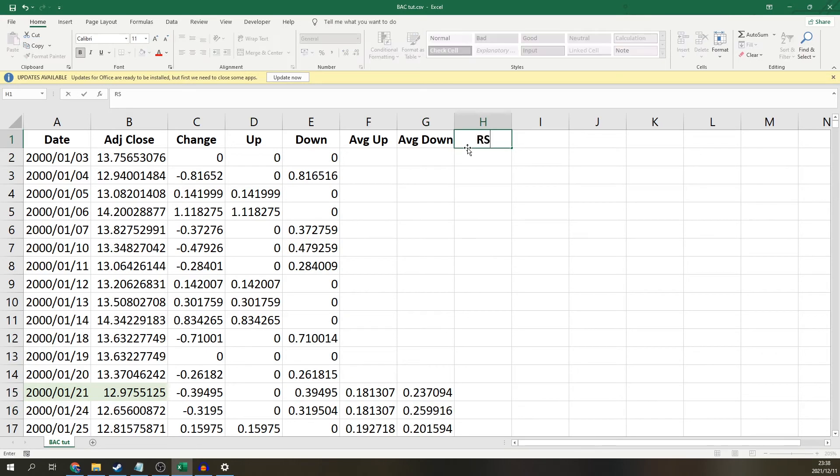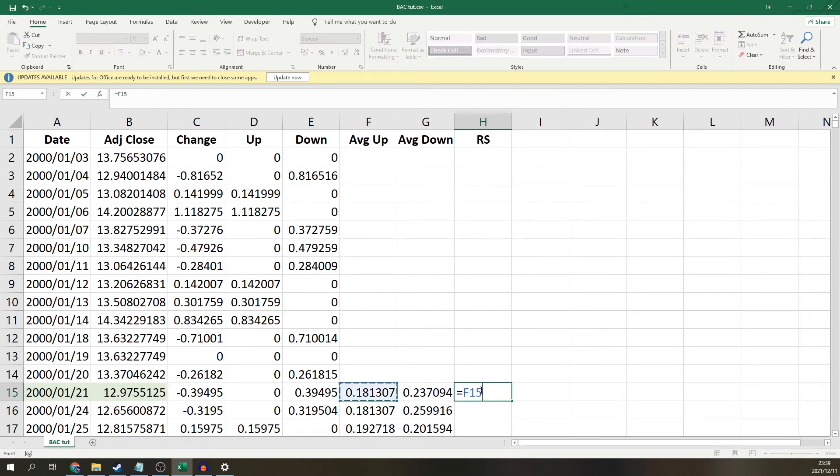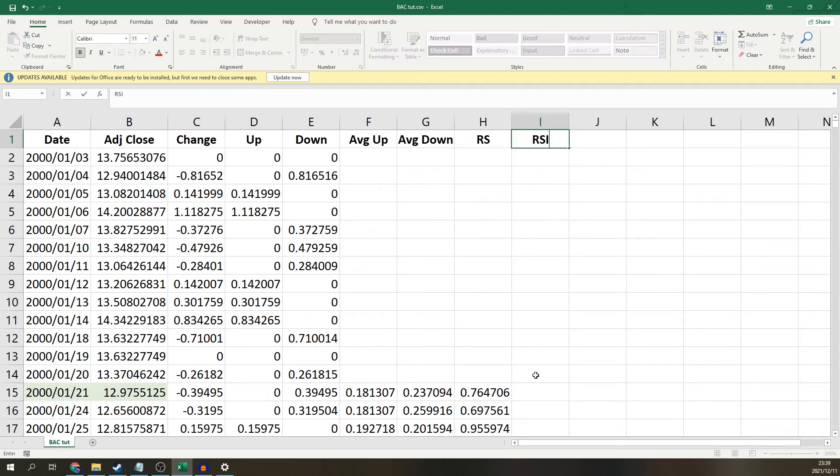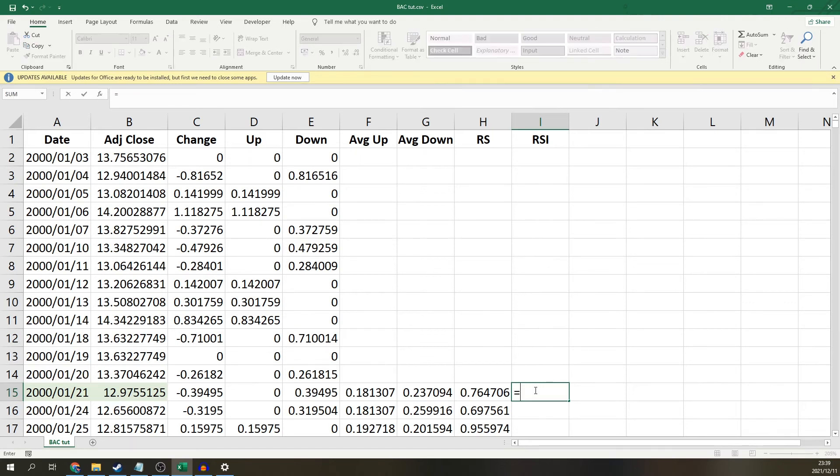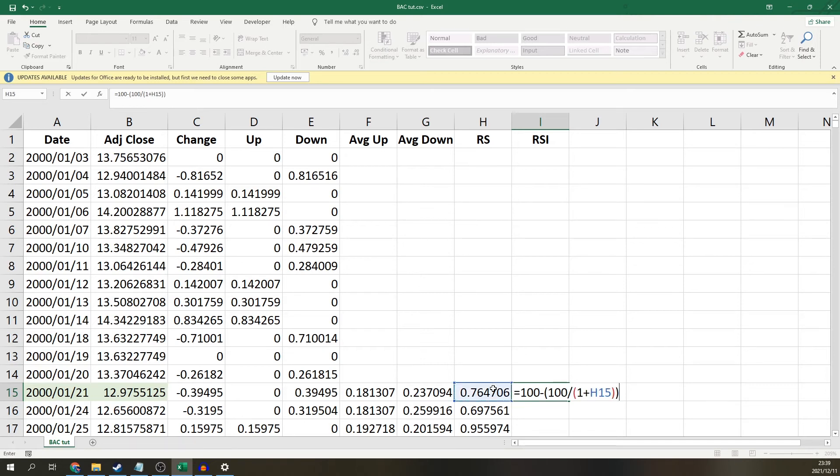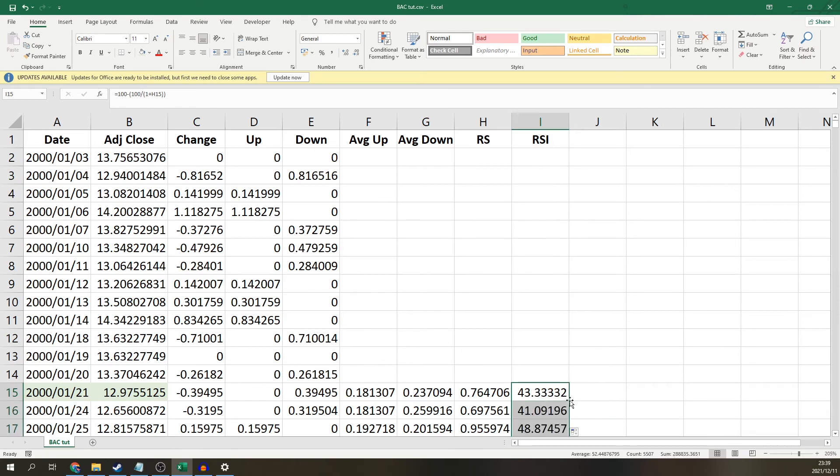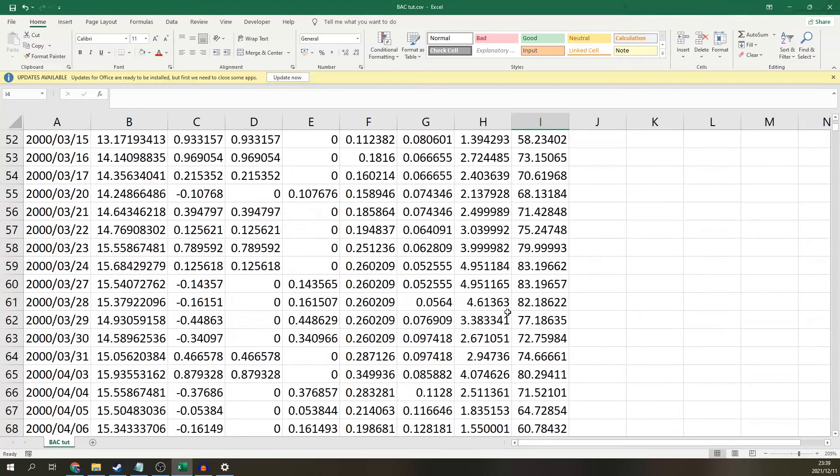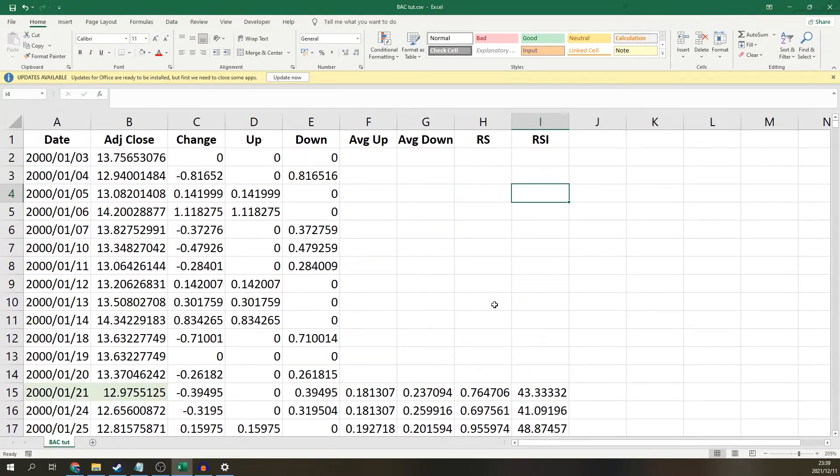All right. So now we can calculate the relative strength, which is simply going to be the average up divided by the average down. Finally, we can calculate our RSI, which is simply a formula applied to this RS. And that formula is going to be 100 minus bracket 100 divided by bracket one plus the RS, and then simply close the two brackets. Then if you copy this down once again, there you have your RSI calculated for each day in this data set.